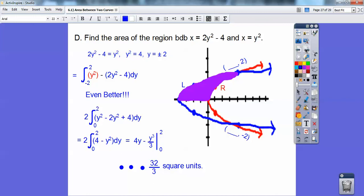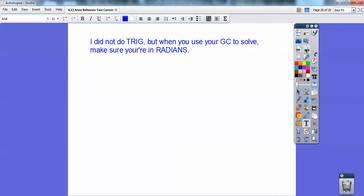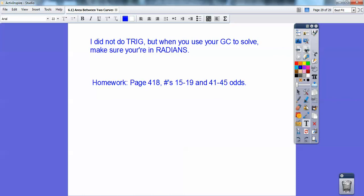If you did any trig problems, make sure your calculator is set to radians, otherwise you won't get the correct answer. In the next lesson, I'll show you how to integrate on your graphing calculators — they do lots of fantastic things. If you're in my class, that would be your homework assignment. Take care, you guys.